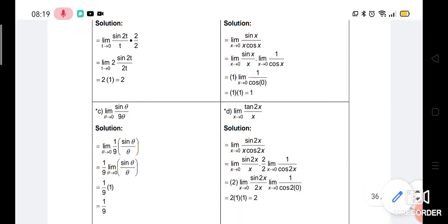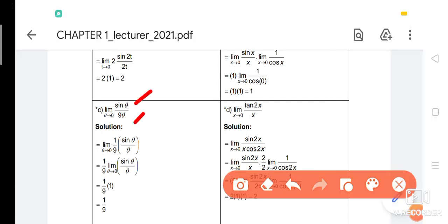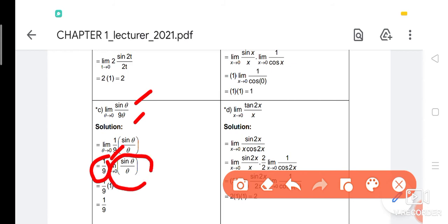For number C: limit sin(θ)/(9θ) as θ approaches 0. We want sin(θ)/θ form. We don't want the 9, so we bring 9 out to the bottom, giving (1/9) × limit sin(θ)/θ. By the theorem, sin(θ)/θ = 1, so (1/9) × 1 = 1/9.